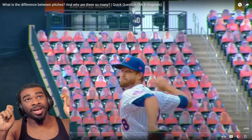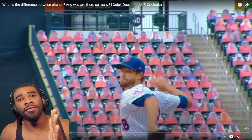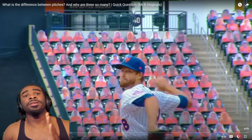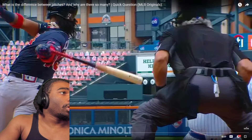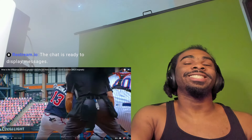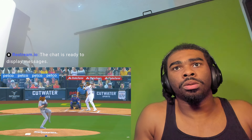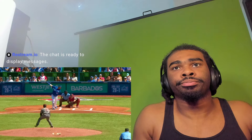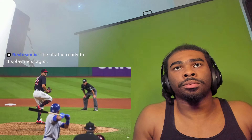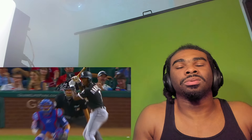Put your thinking caps on - school is in session! If you want more MLB videos, hit that like button and subscribe. One pitch goes this way, one goes that way, another does this - and batters only have 150 milliseconds to identify the pitch and decide whether to swing.